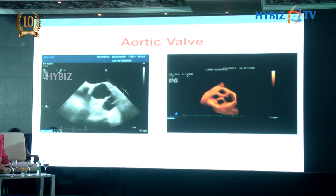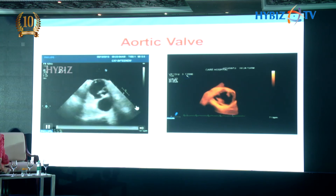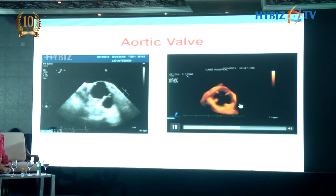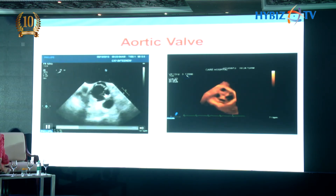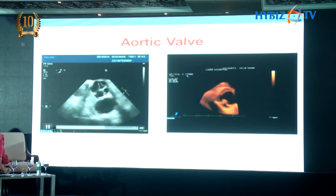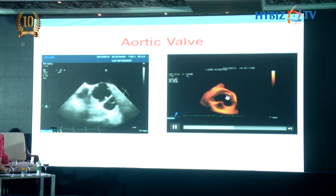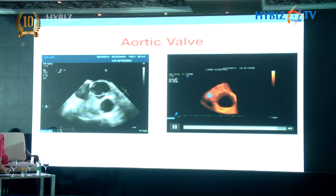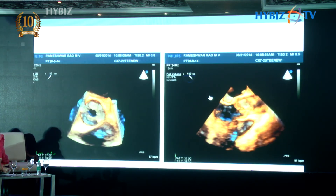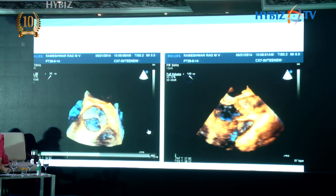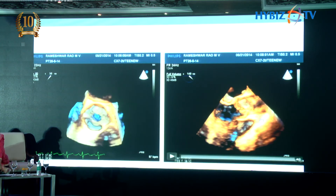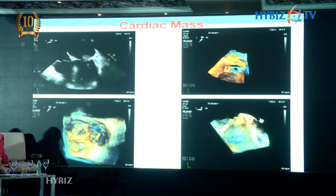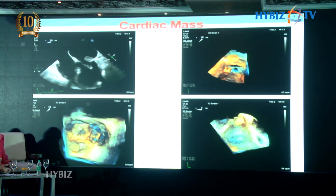As an example of aortic valve pathology, here is a quadricuspid aortic valve — while you wouldn't necessarily miss it on 2D TEE, the 3D images are even clearer. This is a patient with a bicuspid aortic valve; again the 3D pictures are very clear and detailed.